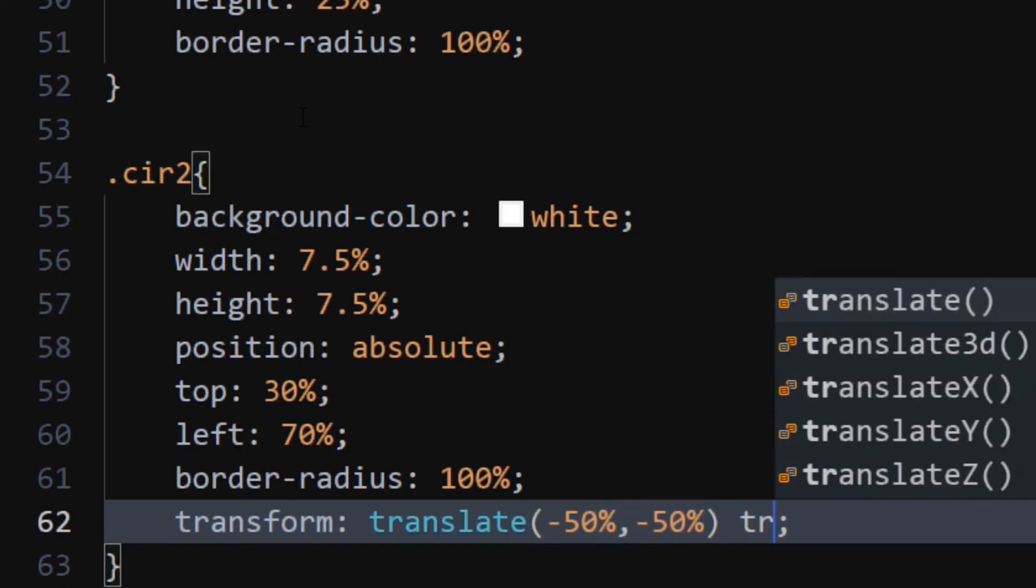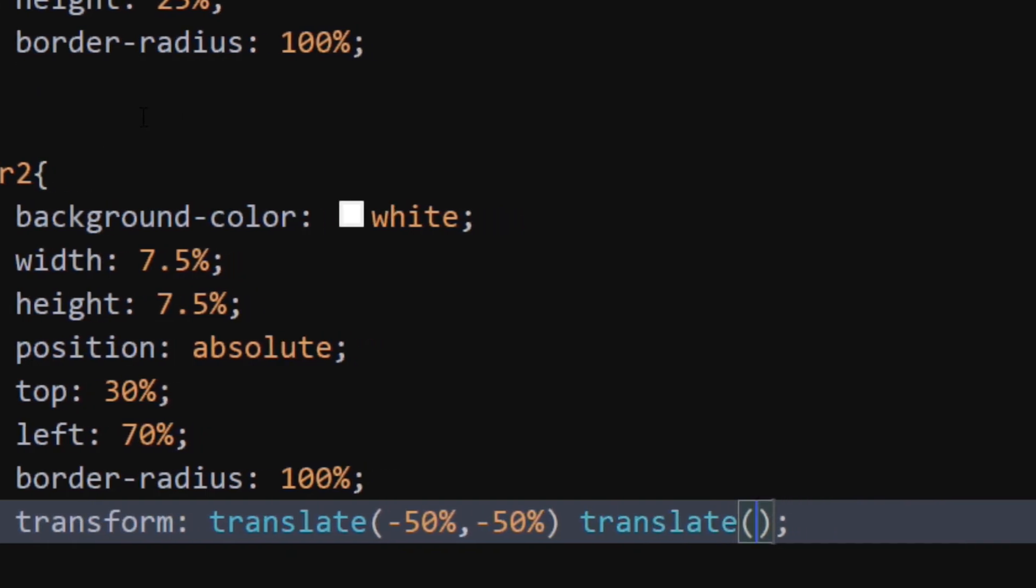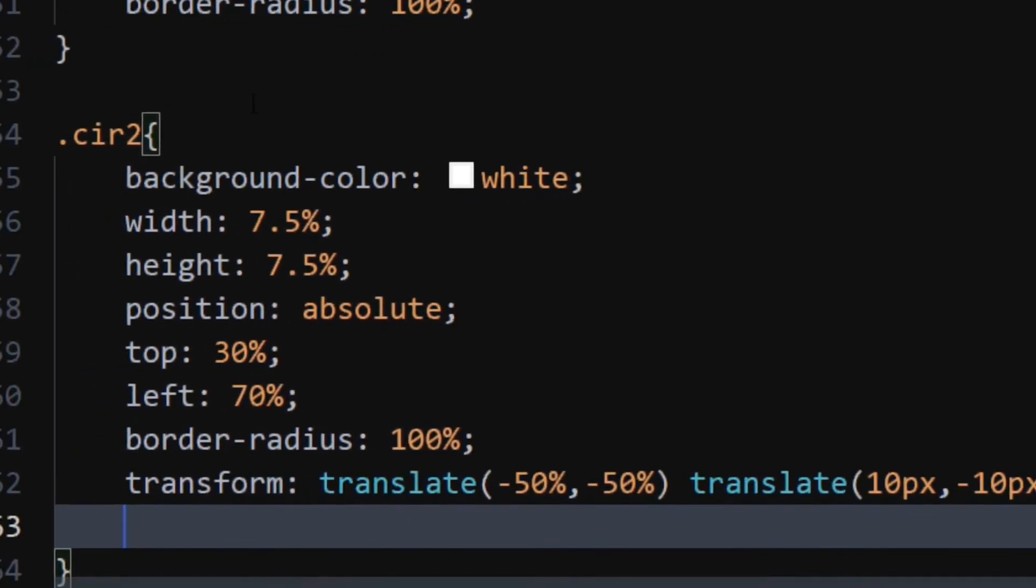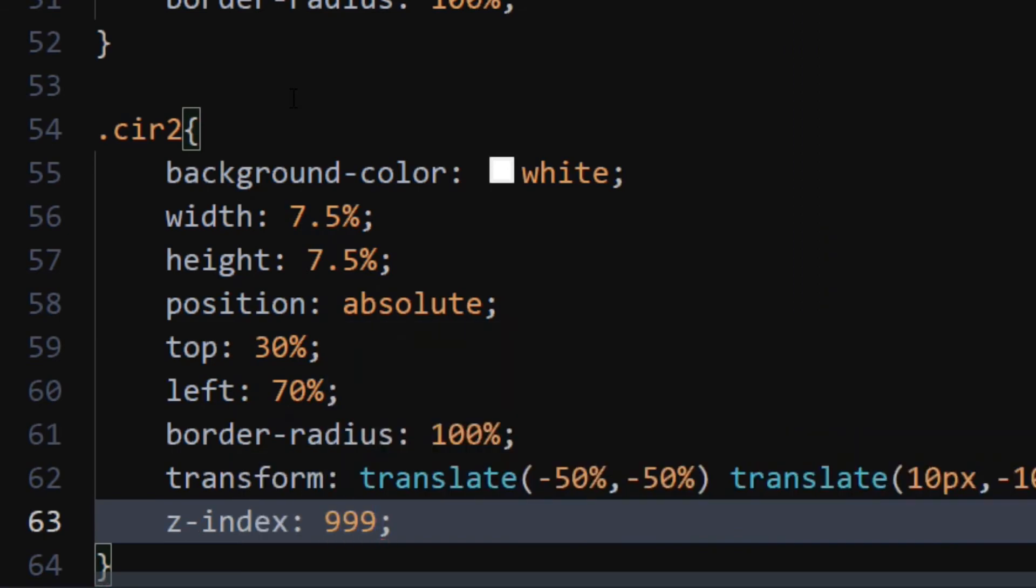Add another translate function and set 10 pixels for x axis and minus 10 pixels for y axis. Set z index to really high value as we did earlier.